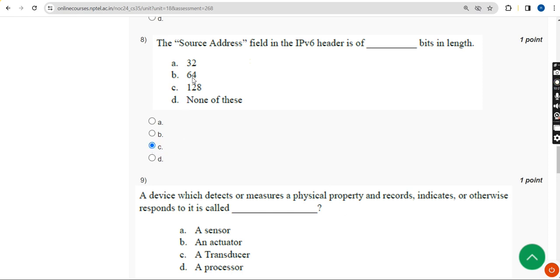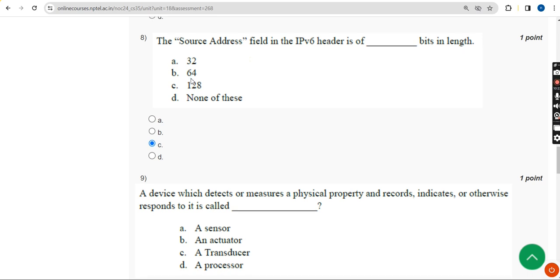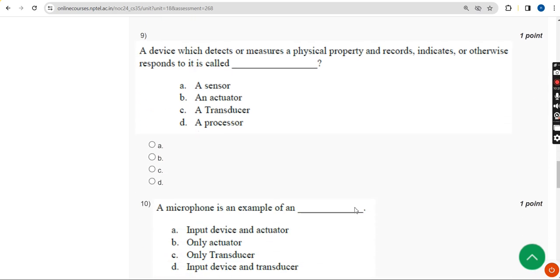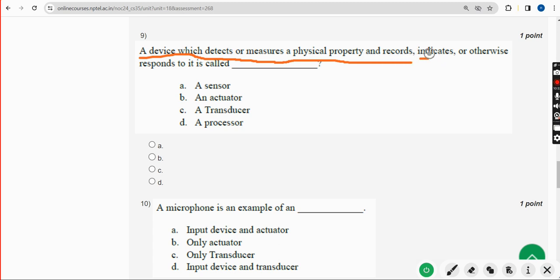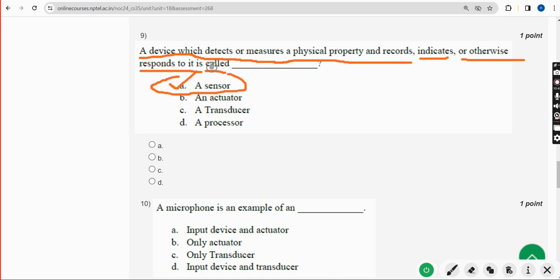Ninth question: A device which detects or measures a physical property and records, indicates, or otherwise responds to it is called what? The answer is Option A — Sensor. Mark Option A.